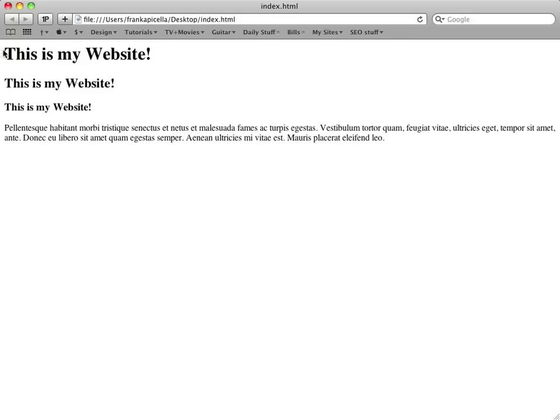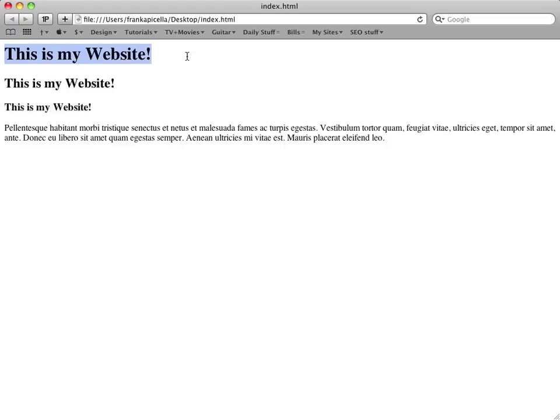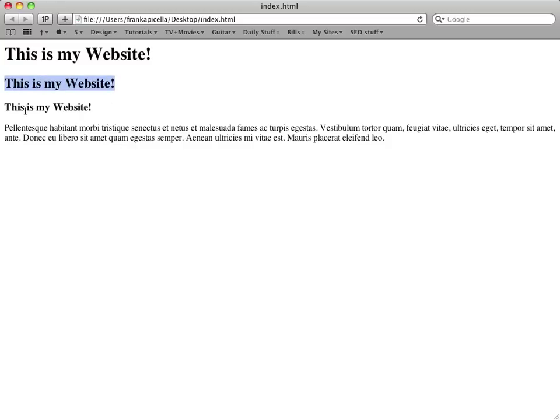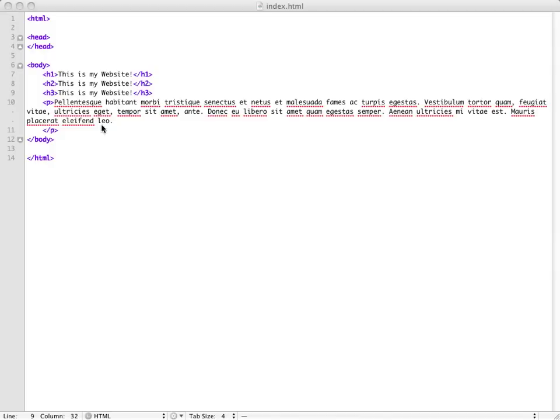There you go, this is the h1, the h2, and h3. Now different ways you can use these is, you know, this is the main heading of your website, and then you have a little introduction, and then you have subcategories, so you want it a little smaller. And also, this is as far as importance goes with Google and SEO, search engine optimization.